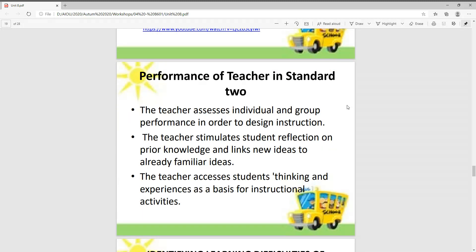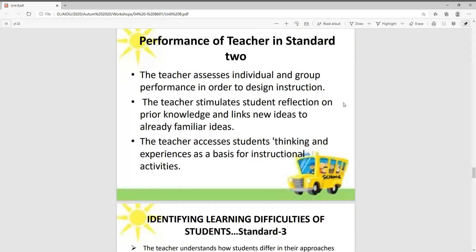Performance of teacher in Standard 2: The teacher assesses individual and group performance in order to design instruction. The teacher stimulates student reflection on previous knowledge and links new ideas to already familiar ideas. The teacher assesses students' thinking and experiences as a basis for instructional activities.